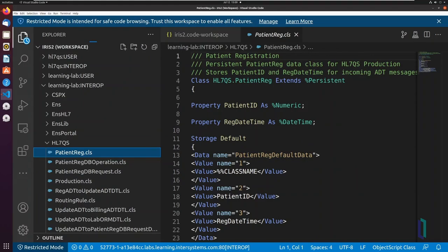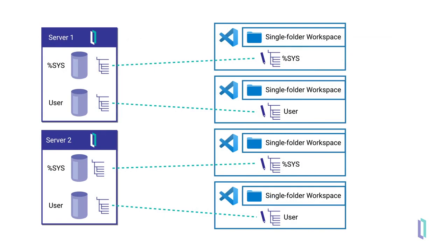Next, let's look at single-folder workspaces. Among other scenarios, they are useful when you need to import and export code from multiple namespaces to your local machine for client-side development.